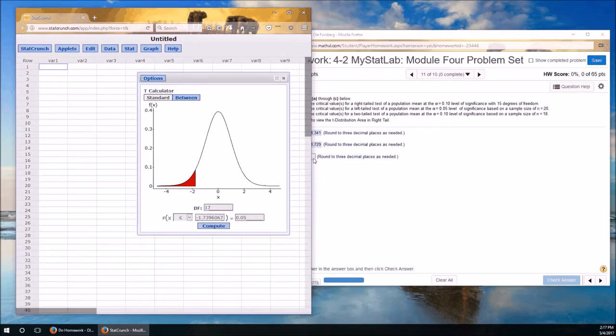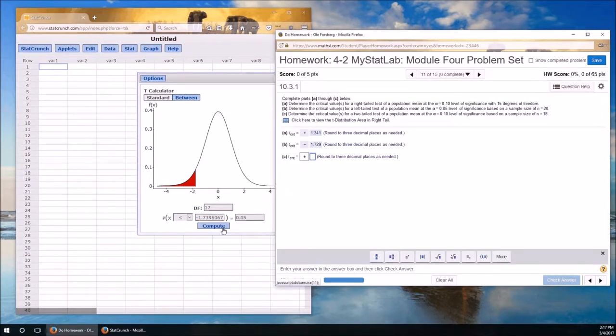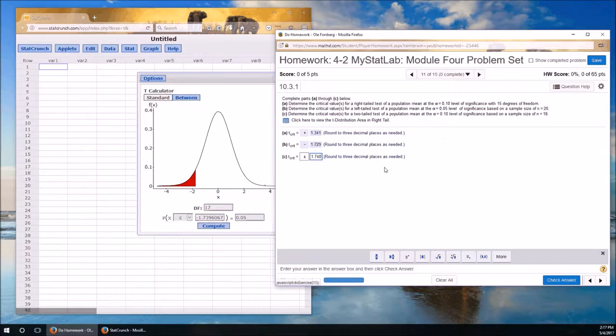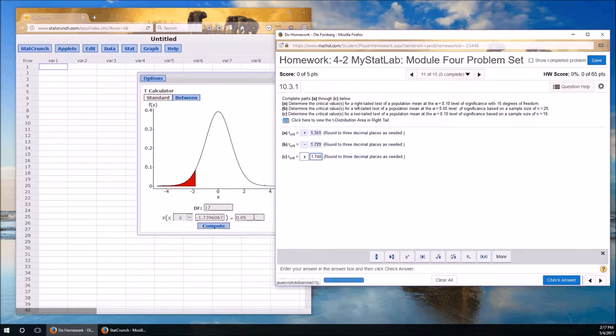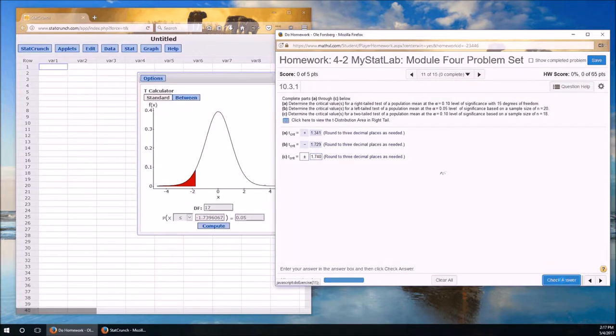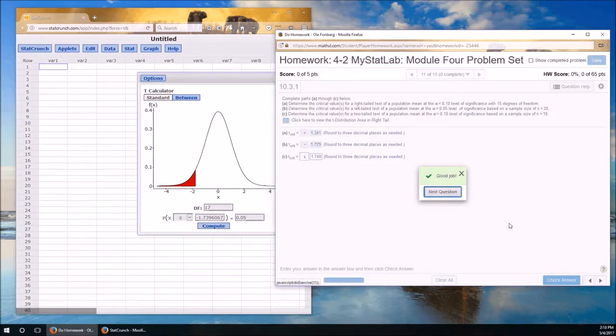So it's going to be plus or minus 1.740. Let's just double check. N is 18. 18 minus 1 is 17 degrees of freedom. We have a two-tailed test. We're dividing alpha by 2. So it's 0.05. I did the compute. Now check the answer. Good job.